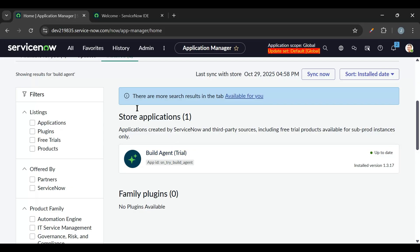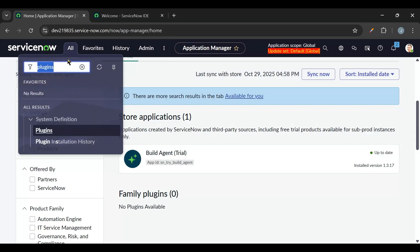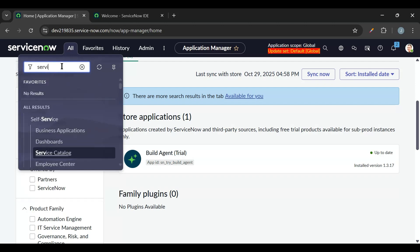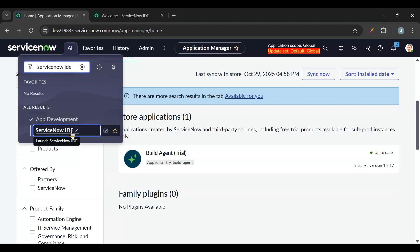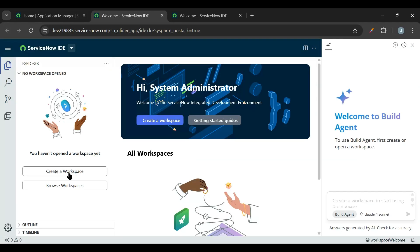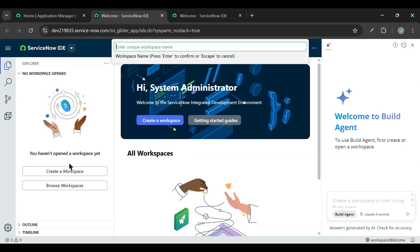Now to create applications using Build Agent, we need to go to ServiceNow IDE. So I'll just type in ServiceNow IDE here. I have to open the ServiceNow IDE. I need to create a new workspace, so I'll just create it. I'll just give it a name, I'll give it as ServiceNow Universe.